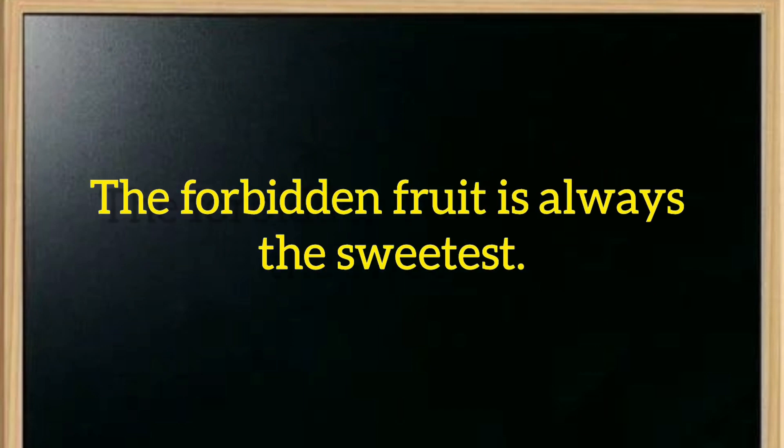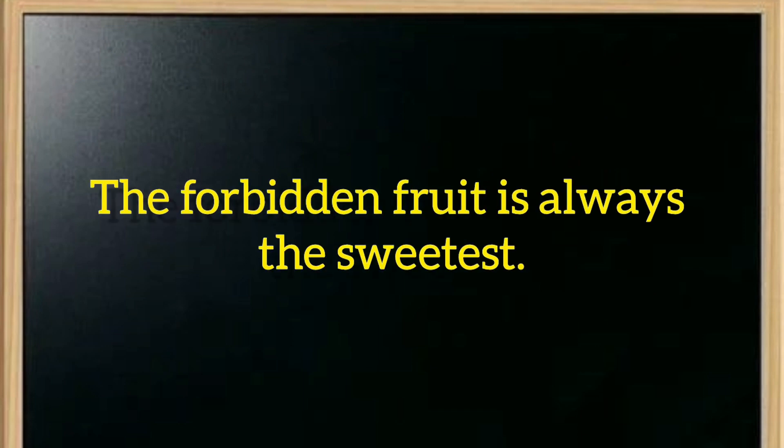Number one is the forbidden fruit is always the sweetest. The forbidden fruit is always the sweetest. The author says that forbidden things are attractive, but in English if you want to say this, you say the forbidden fruit is always the sweetest.